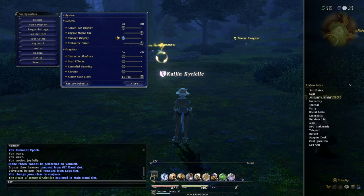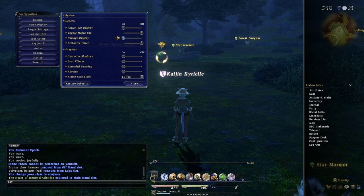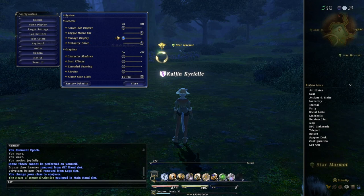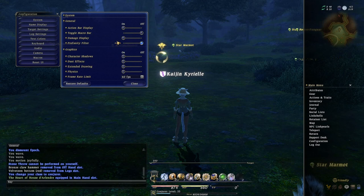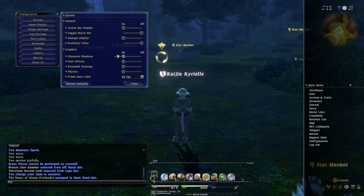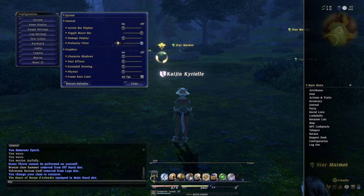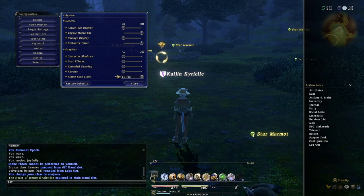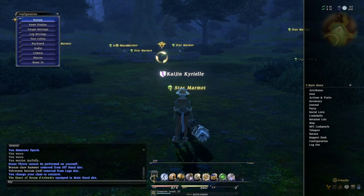Damage display — that's just whether it shows damage numbers on screen or not. I like it on because I don't actually use a battle log and I like to see the numbers pop up over the enemy. Profanity filter — I have it off because it likes to filter a lot of random things that are not profanity. If you want to know about the graphics functions here, I've already discussed them in a different video about graphics customization, which is the featured video on my channel.